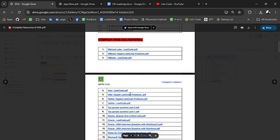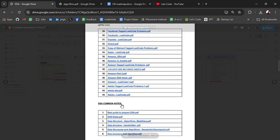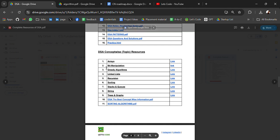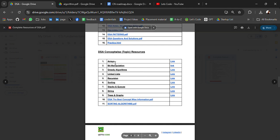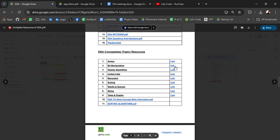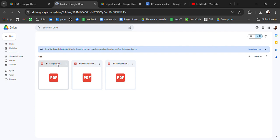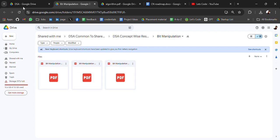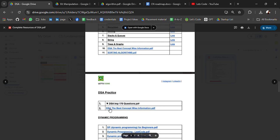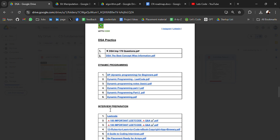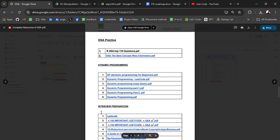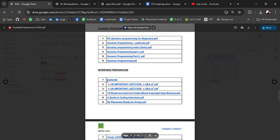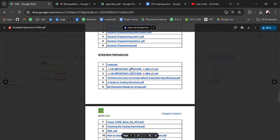This is not just for algorithms. You have everything, every topic with the definition with code. Company-wise DSA material, company-wise LeetCode questions, concept-wise topic resources for array, bit manipulation, greedy algorithm. If we open any of the links, it will redirect you to the resource link like bit manipulation resources. So this PDF is already enough for DSA preparation. Dynamic programming, interview preparation, LeetCode problems, important LeetCode questions PDF.